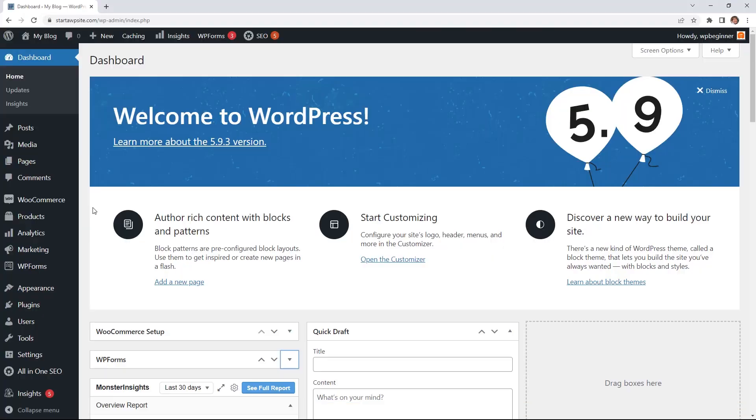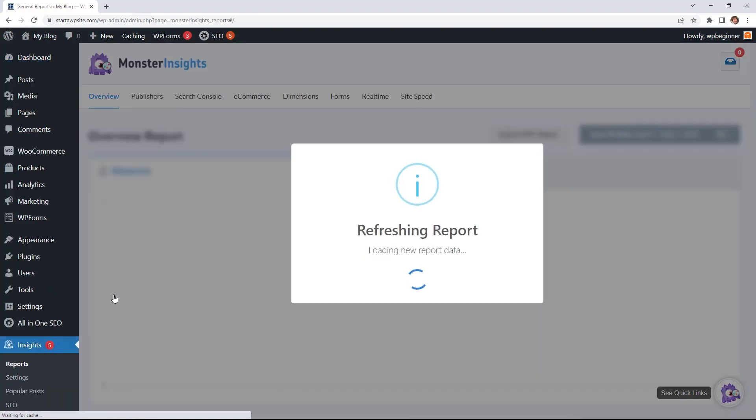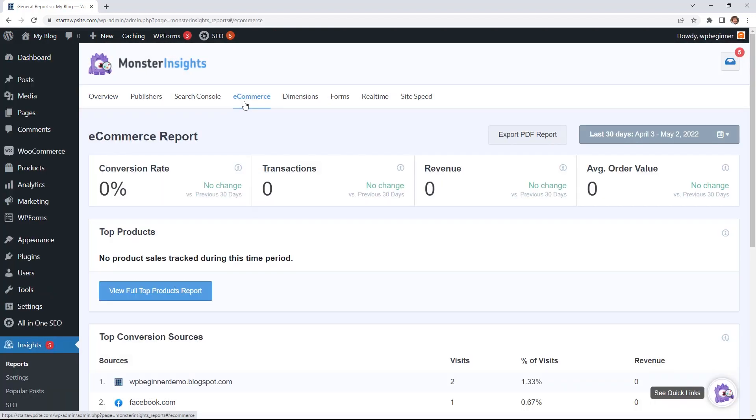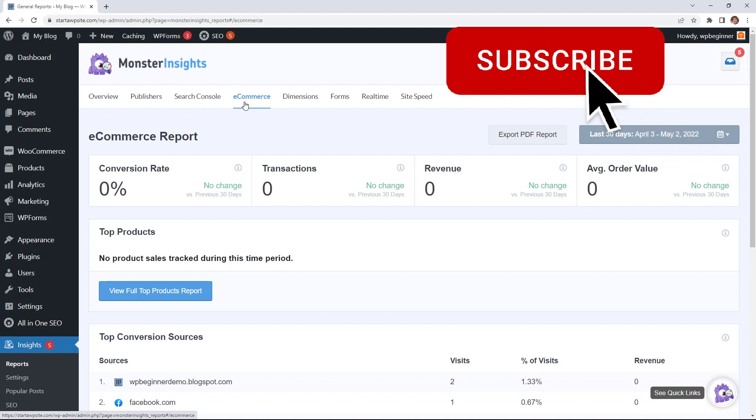Once you install that, you can head over to Insights, you can go to Reports, and with the e-commerce tab you can see what your top products are so that then you can use them.